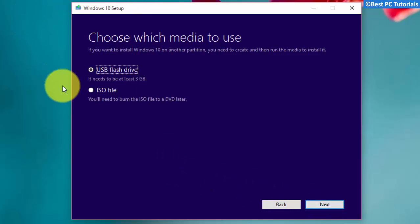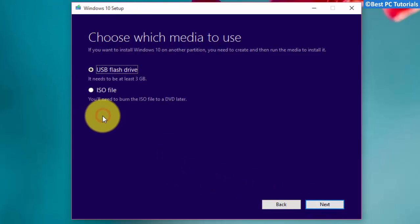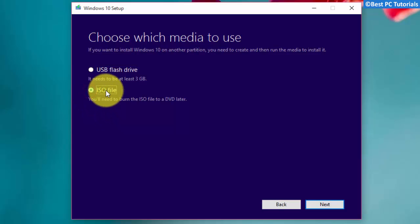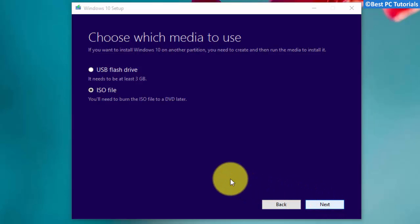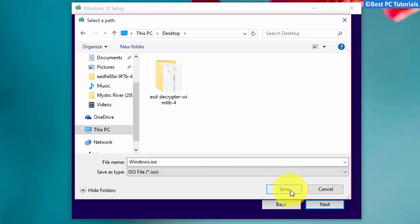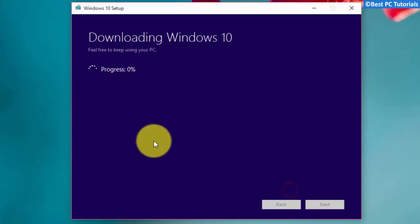It's better to select ISO files so that you can create a bootable USB drive from it, and you will not have to download the Windows 10 setup again before every installation. Save the ISO file and wait for the download to finish.